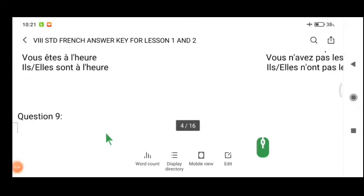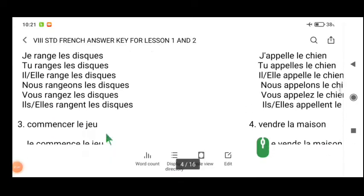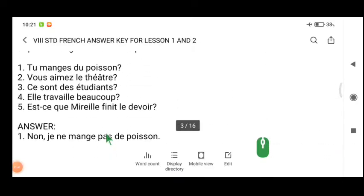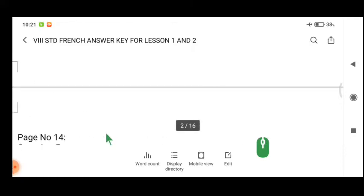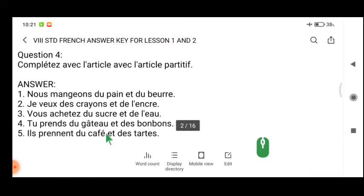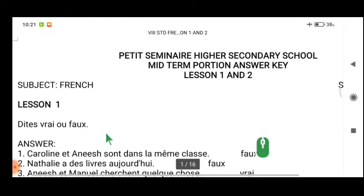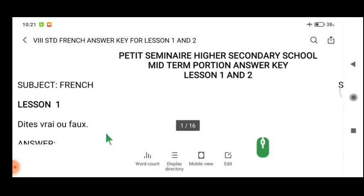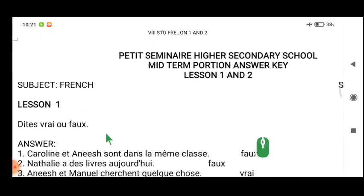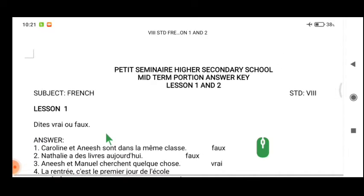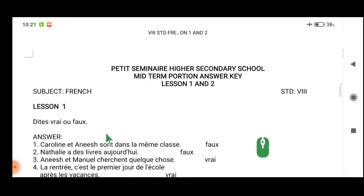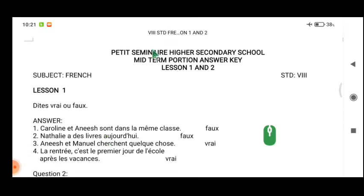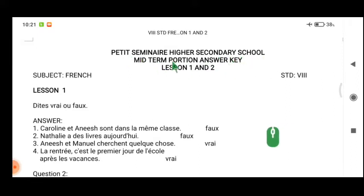This is your answer key. It will be like this — 'Edit Seminar Secondary School Midterm Portion Answer.'